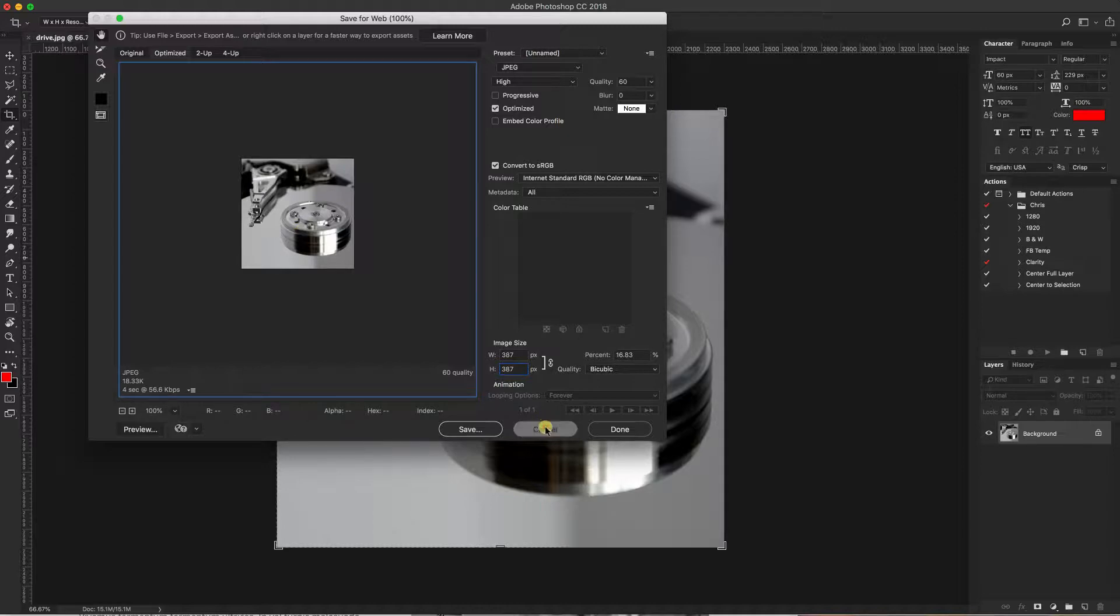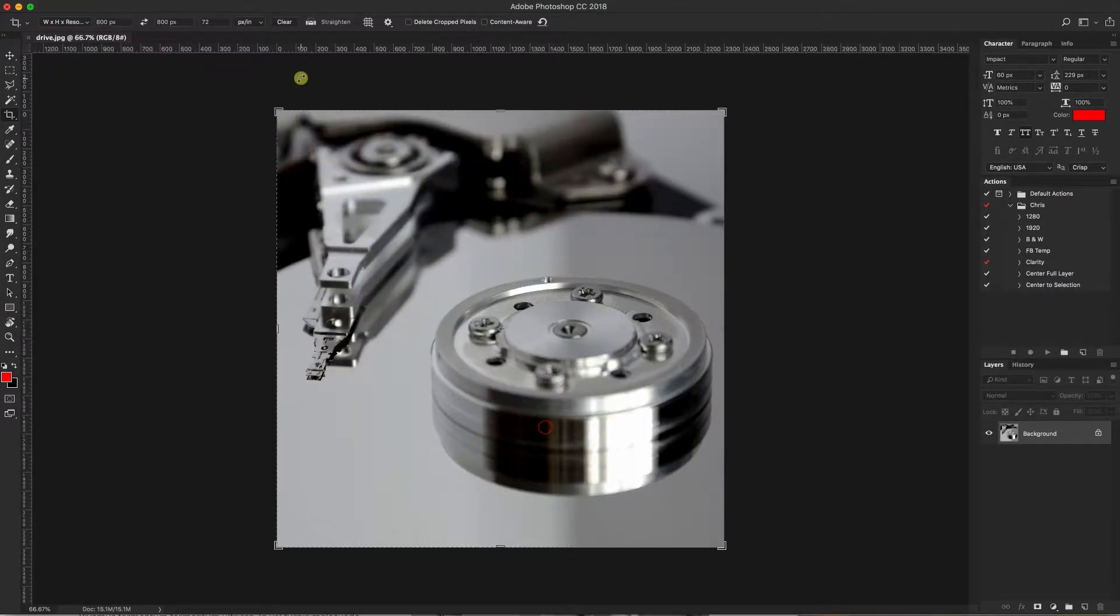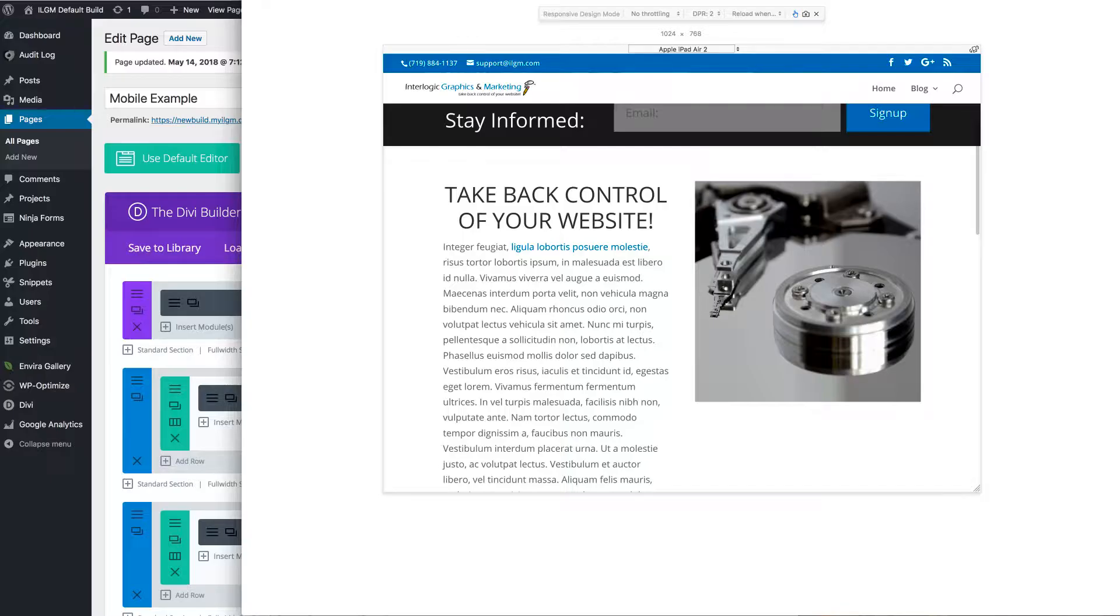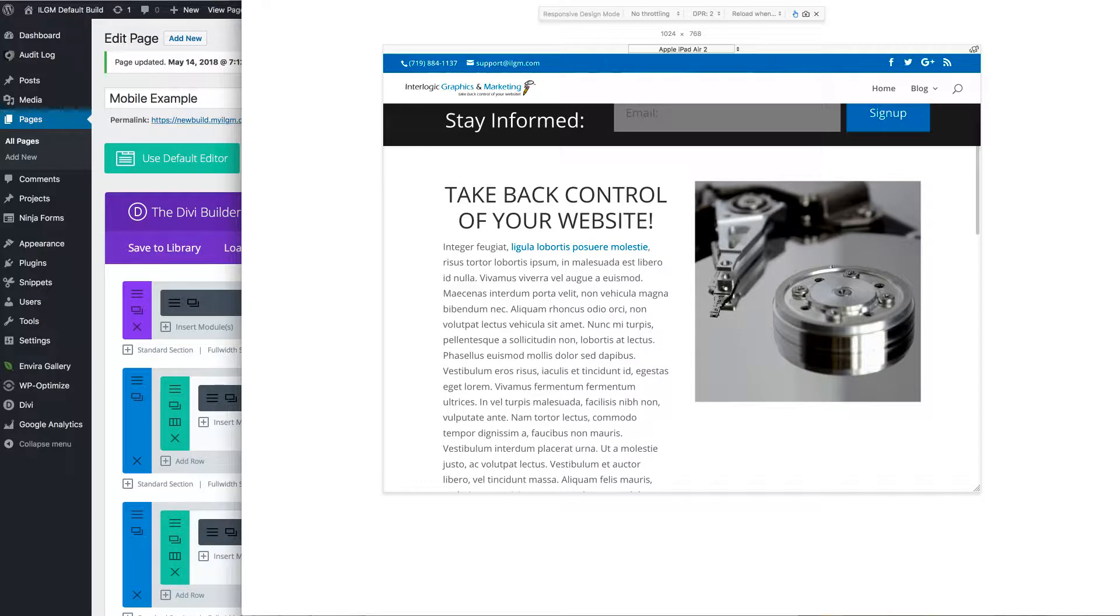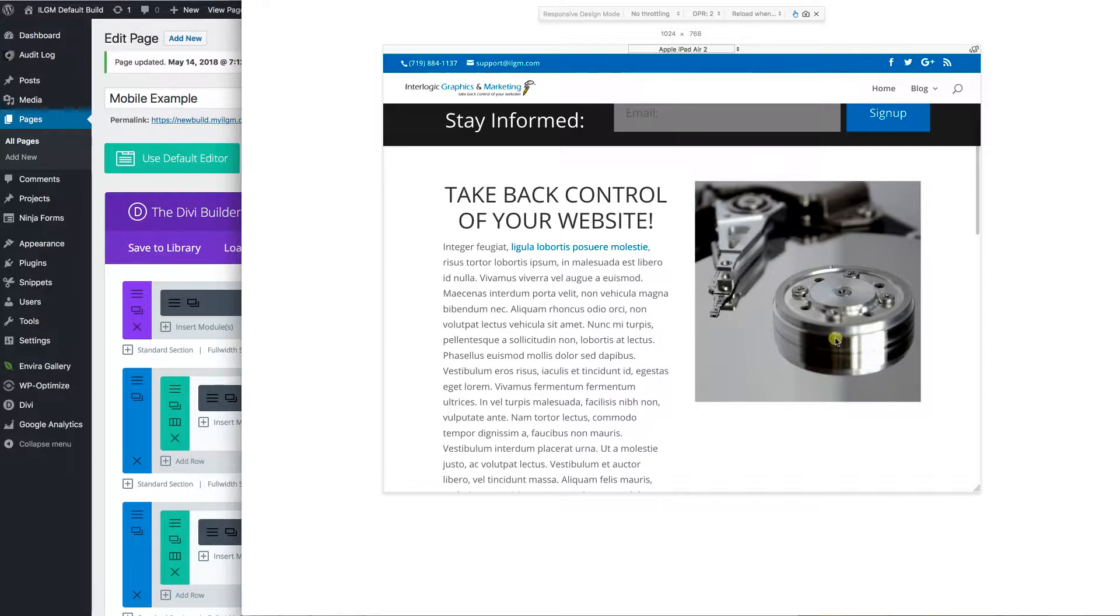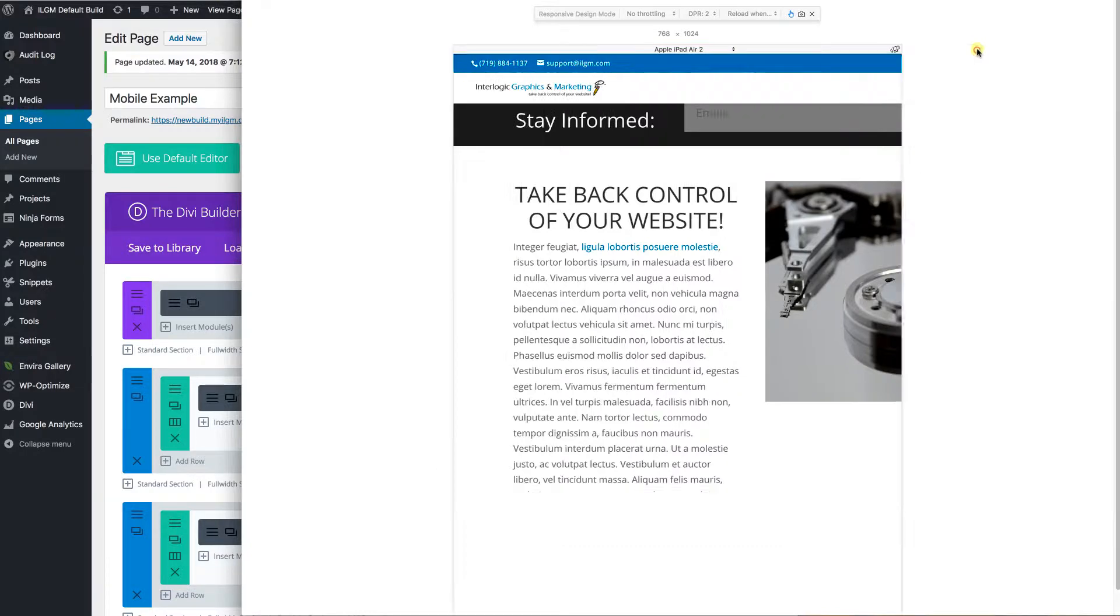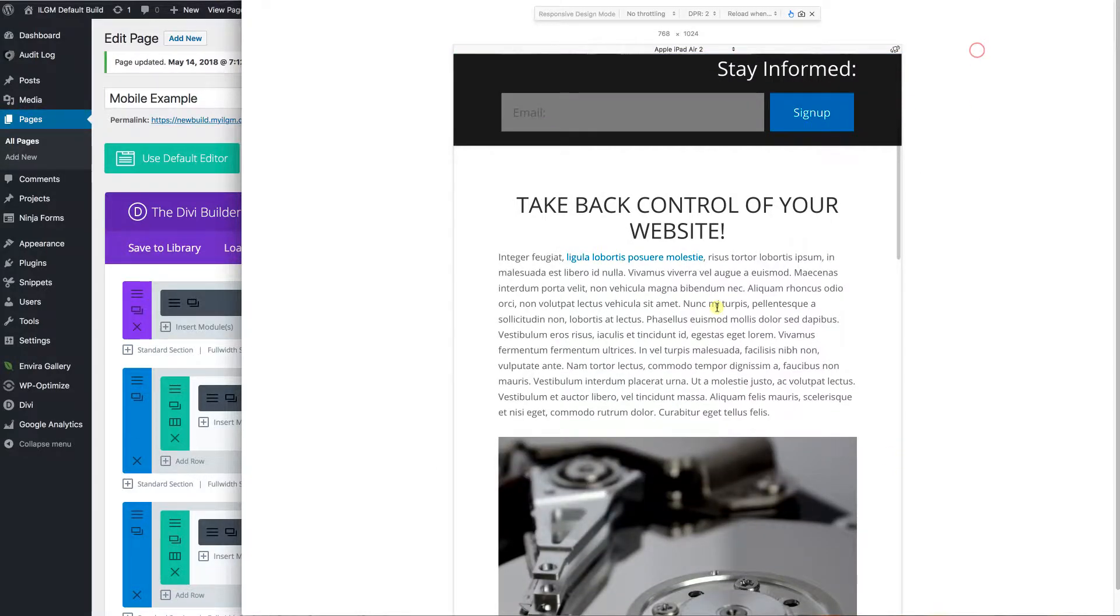But what does that mean? How do we do that? Divi gives us the ability to control what gets displayed on desktops, tablets and mobile devices. Desktops and mobile devices are pretty self-explanatory. Tablets get a little confusing, so you've got to pay attention to the orientation. In this particular case, we have the iPad up here. This is landscape and then portrait would be in this mode.